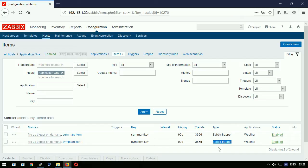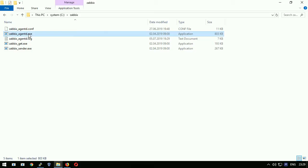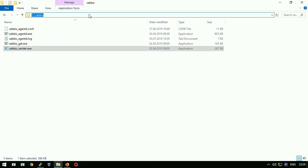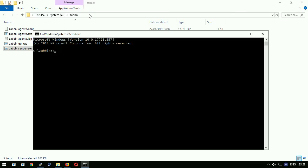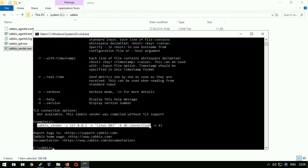To feed the trapper item you must use zabbix sender utility. It is available on all platforms. On Windows it is usually coming along with the zabbix_agentd binary. Here it is. I will open now command prompt and launch the help for this utility.